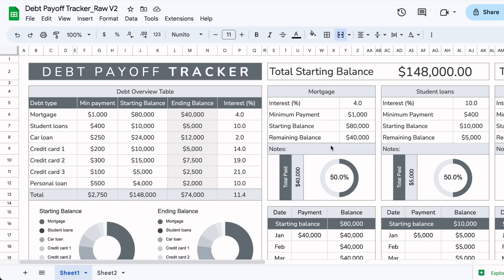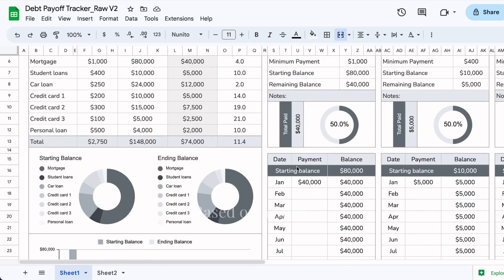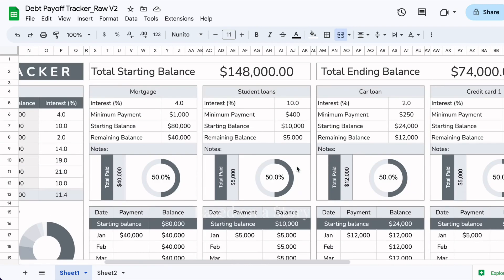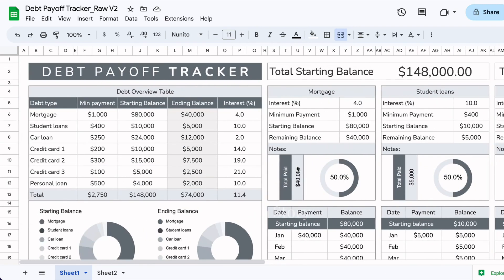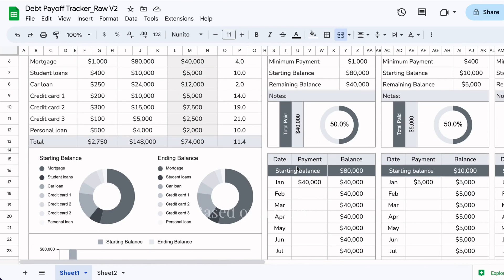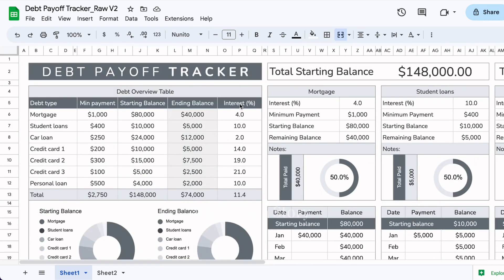In today's video, we are going to go over a debt payoff tracker designed in Google Sheets. This is designed to be very easy to use. It works from January, but you can update it from whatever month you're starting. It's also only one page, meaning that you can see everything related to all of your debts in one Google Sheet.